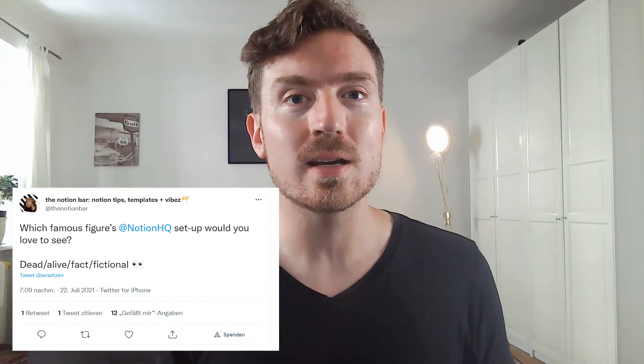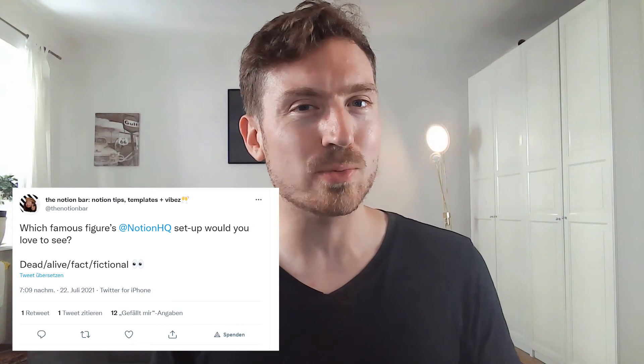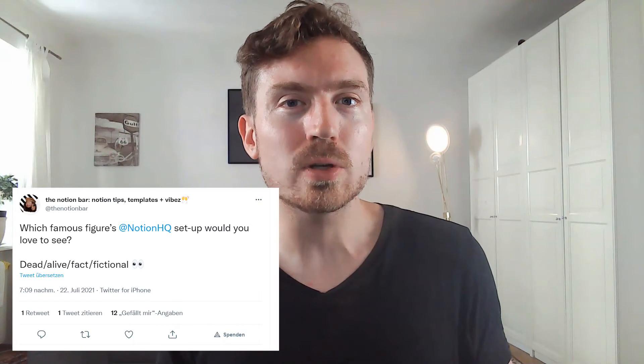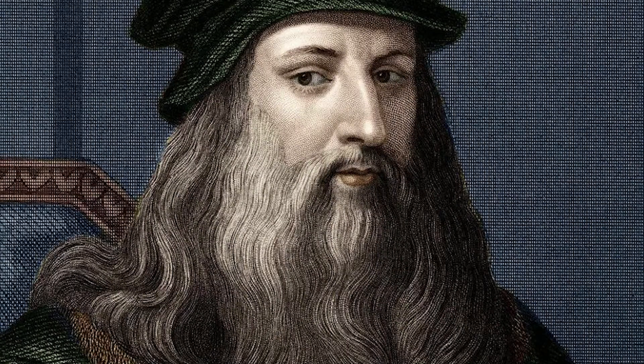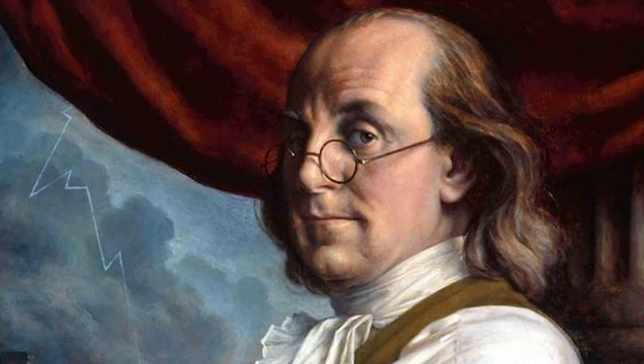Some weeks ago the Notion Bar asked on Twitter which famous person's Notion Headquarter you would like to see in reality. And my first thought was Leonardo da Vinci. But after some days I thought about that tweet again. And my second thought was I want to see the Notion Headquarter of Benjamin Franklin.